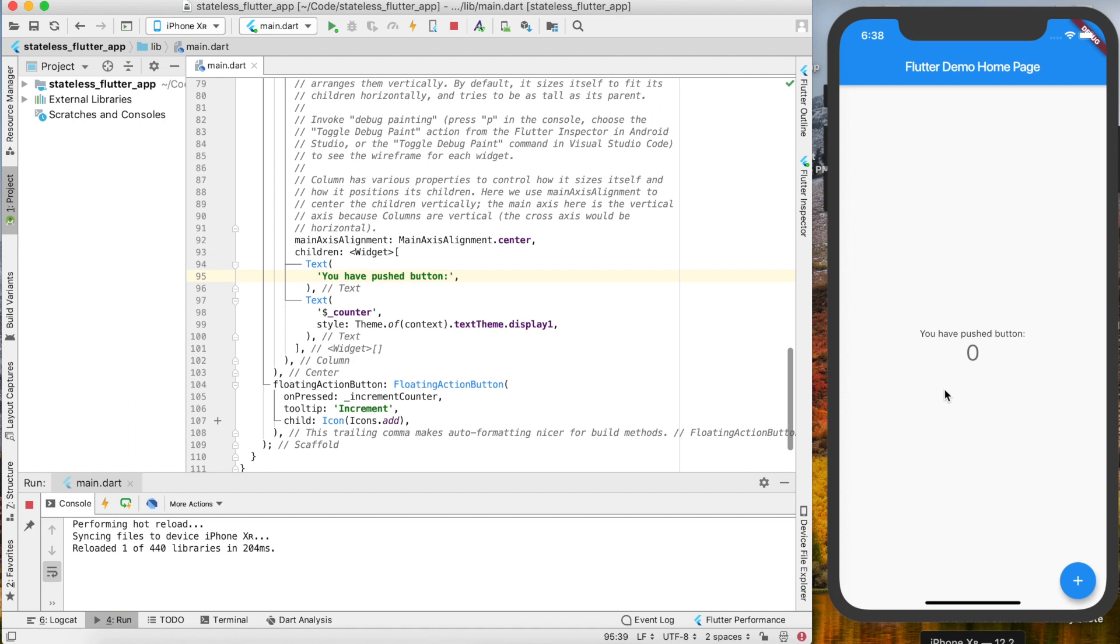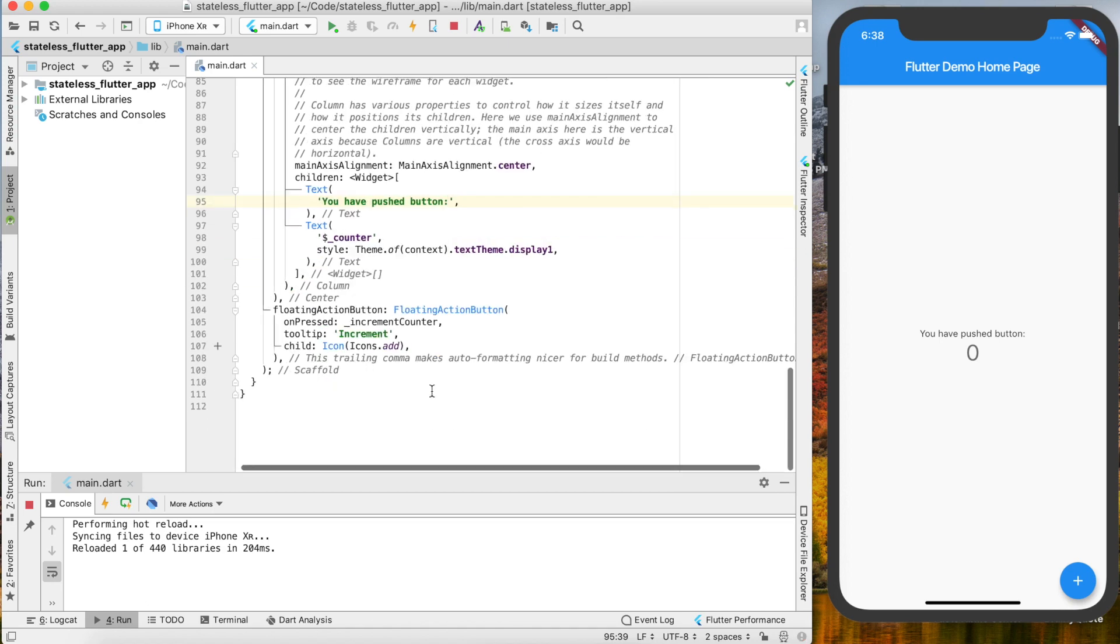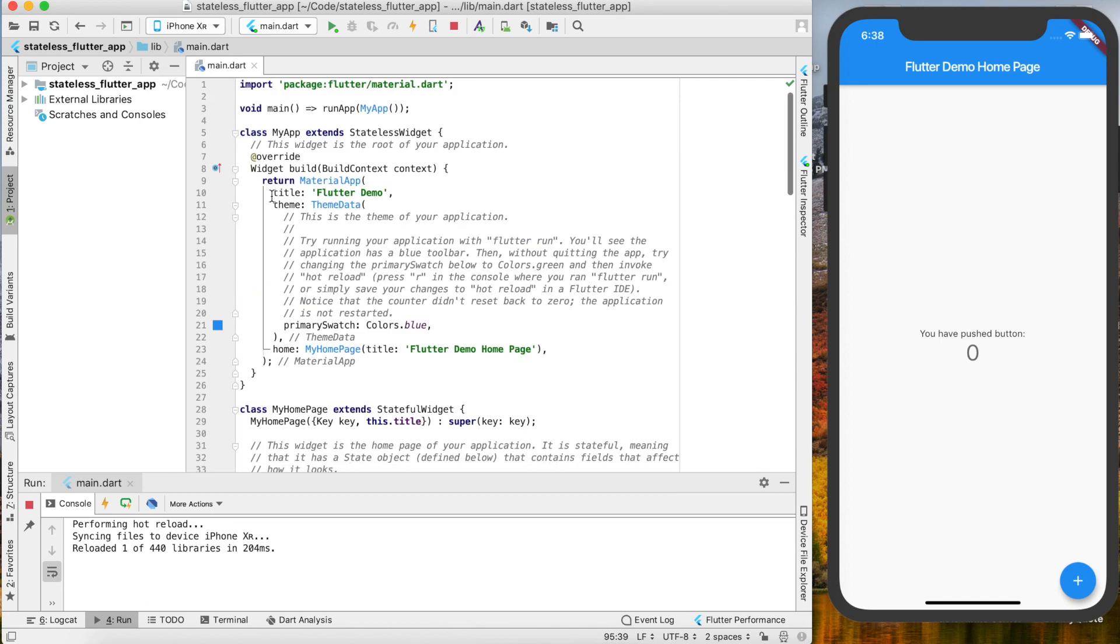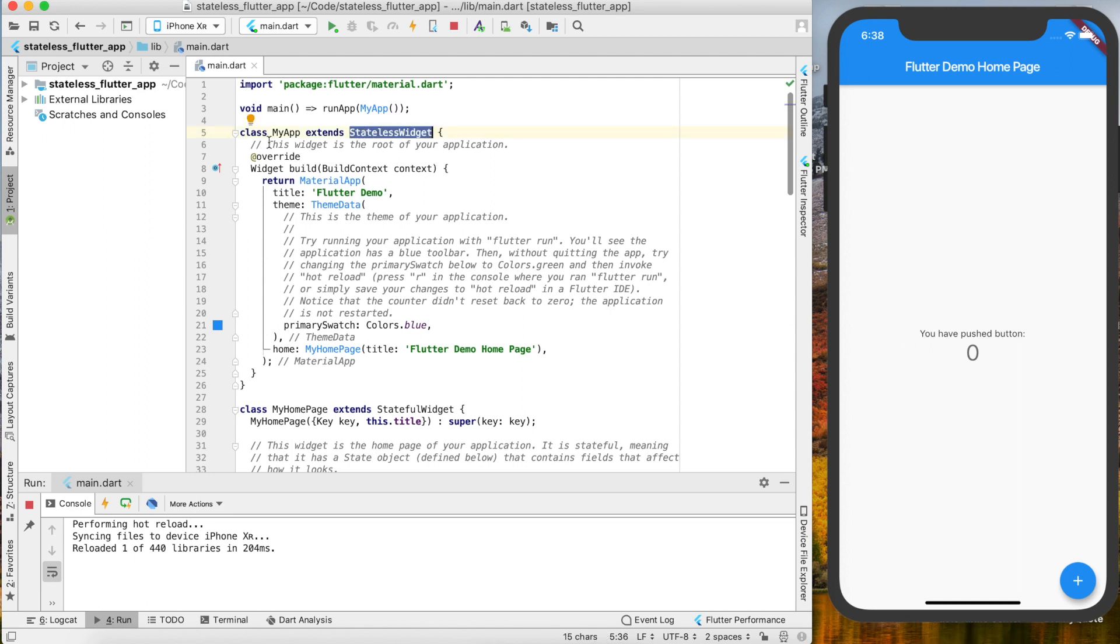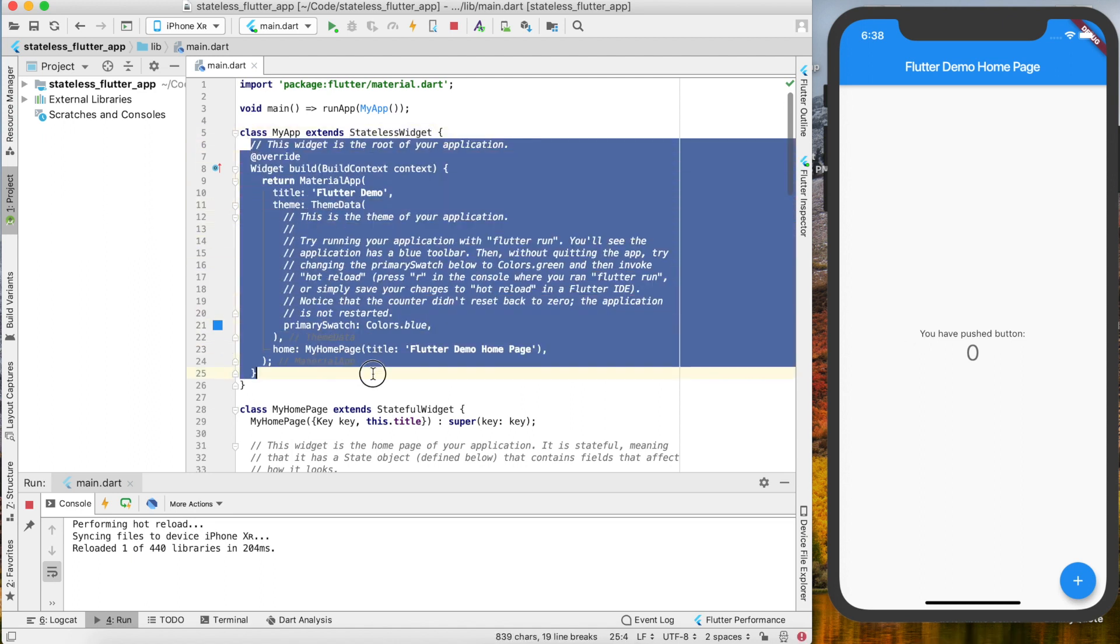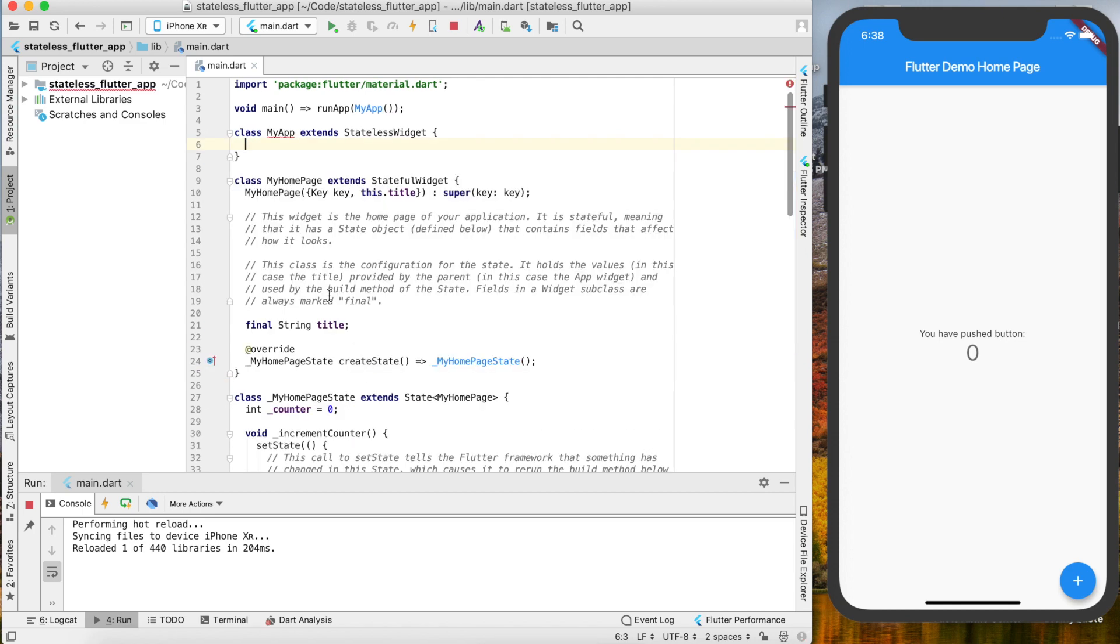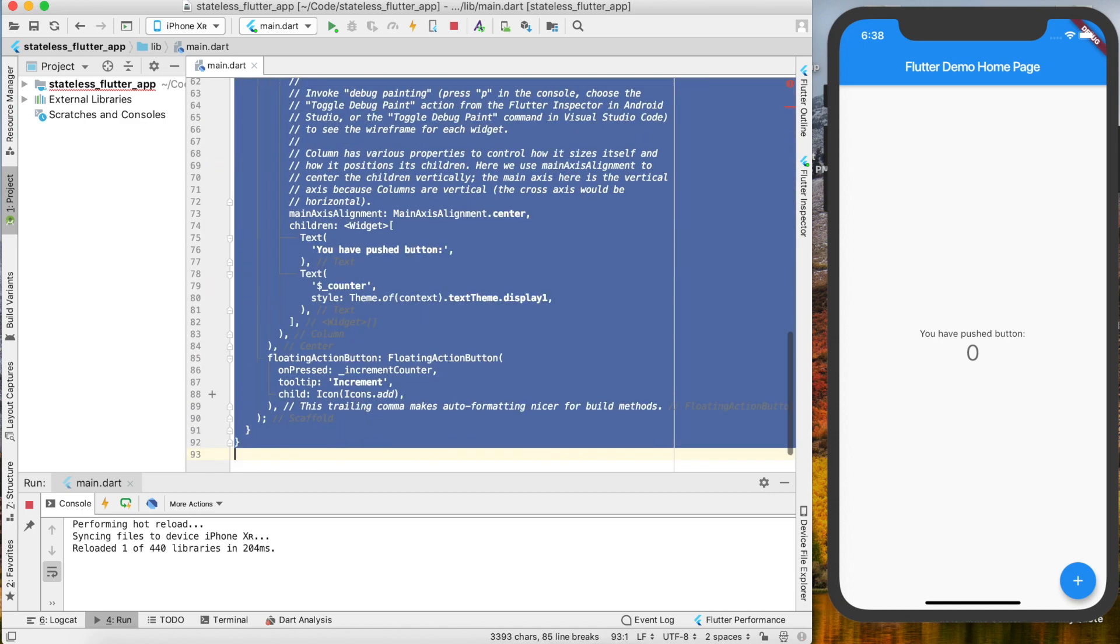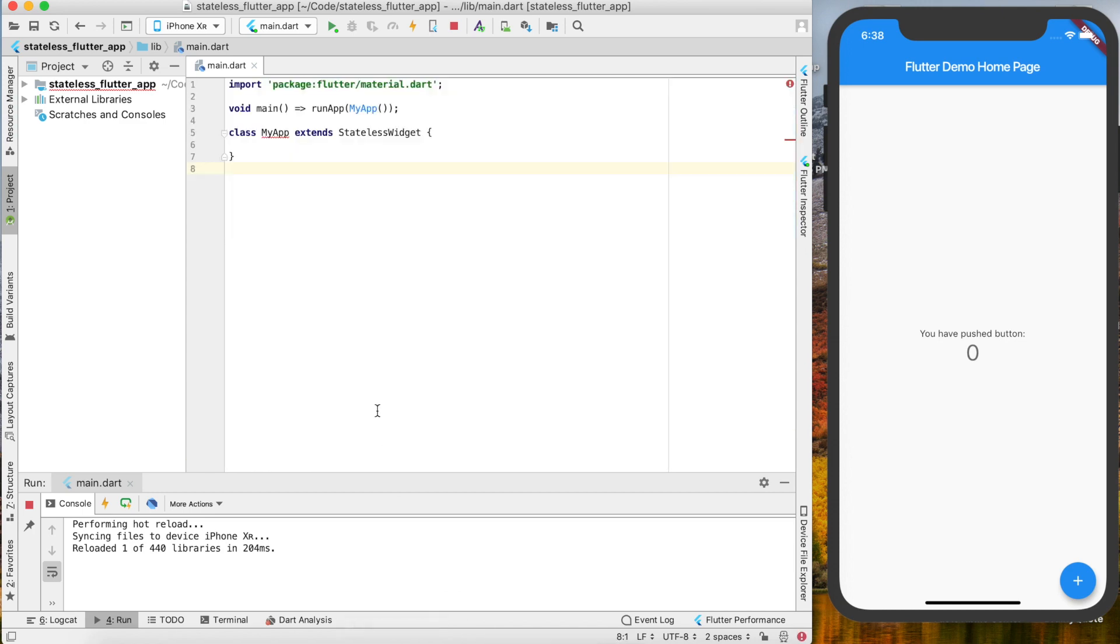So that's hot reloading, which is very useful and definitely a quicker way to see what you're doing as you're doing it. Now we're going to talk about a stateless widget. We're going to build a stateless widget. Right now, this is actually a stateless widget because nothing is changing. You can see that MyApp extends StatelessWidget. Let's go ahead and delete all of that inside and get rid of everything else in the project.